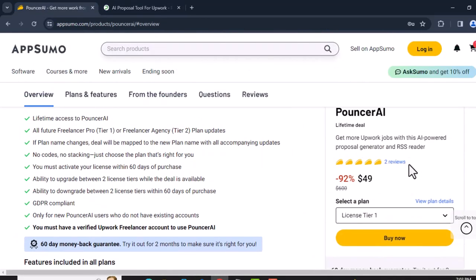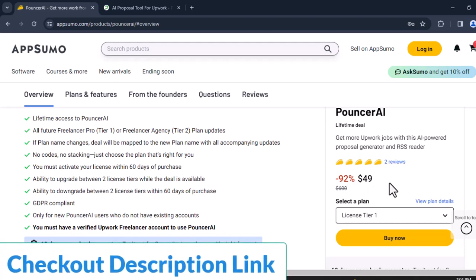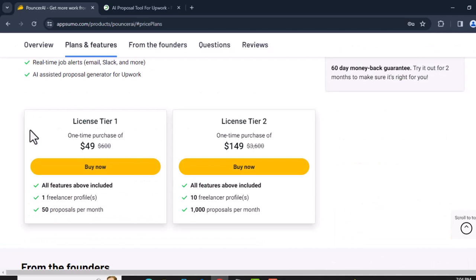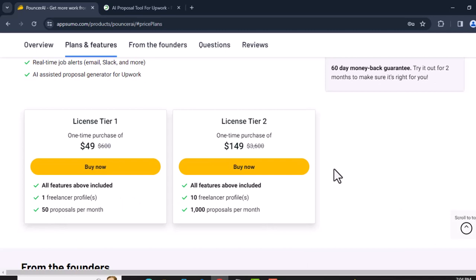The good news is Sponsor AI is right now available on the AppSumo platform with a lifetime deal for only $49. The regular price is $600. You can find this lifetime deal in the description box. They provide two license tiers: License Tier 1 is a $49 one-time purchase with all features included, one freelancer profile, and 50 proposals per month. License Tier 2 is $149 one-time purchase, supports 10 freelancers, and allows 1,000 proposals per month.